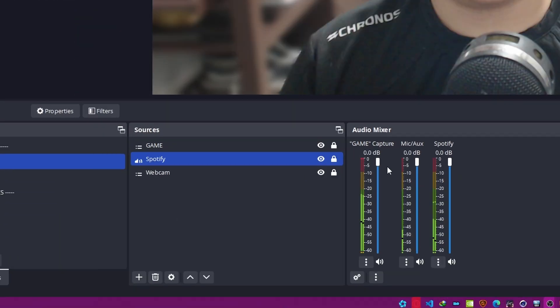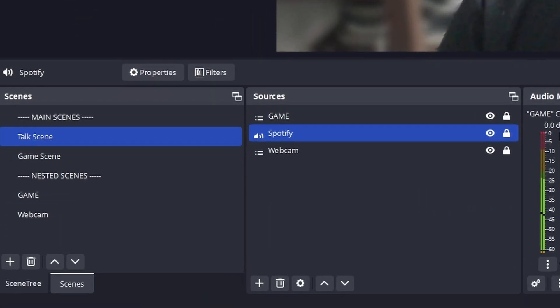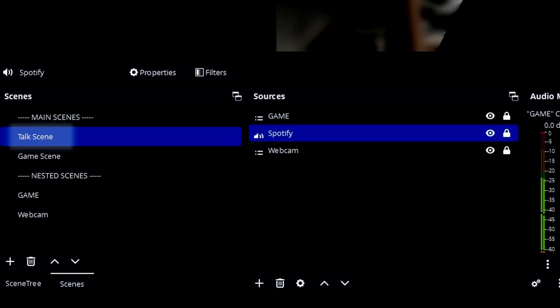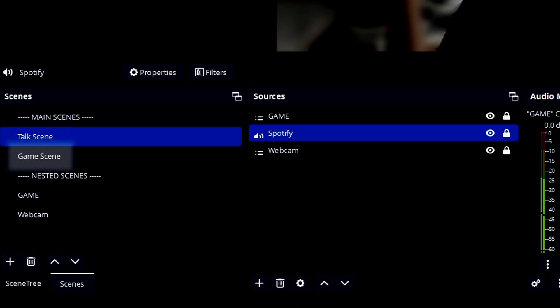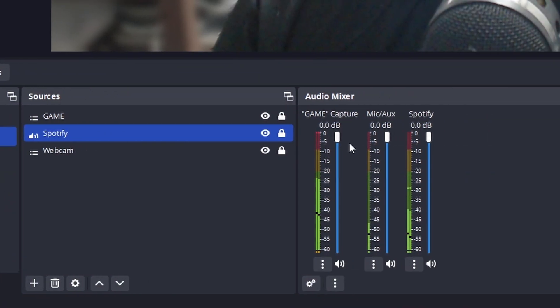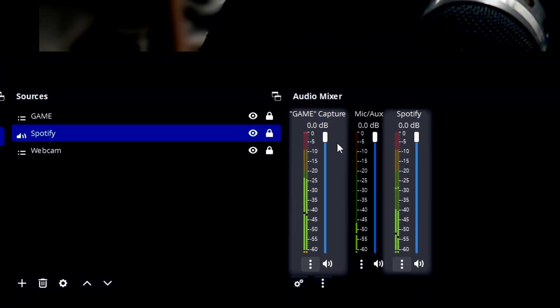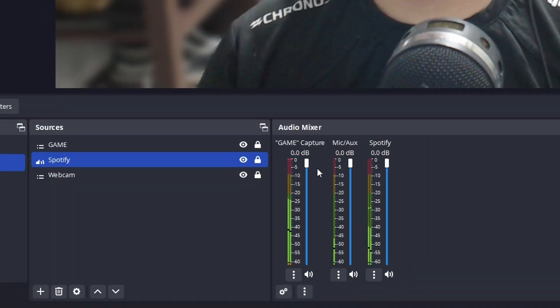After you've downloaded and installed the plugin, let's get those sliders sliding. For this demonstration I created two scenes: one for the talking scene and one for gaming. Both scenes have the Spotify audio source, so we can freely adjust them on the fly.